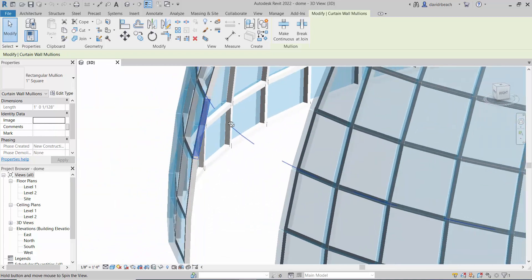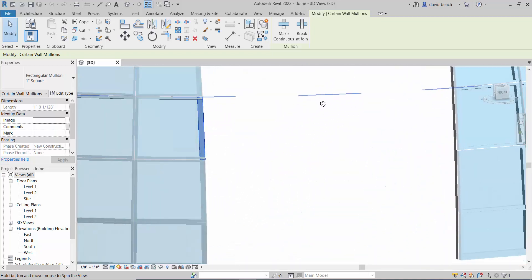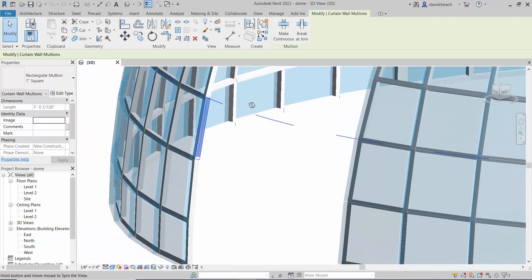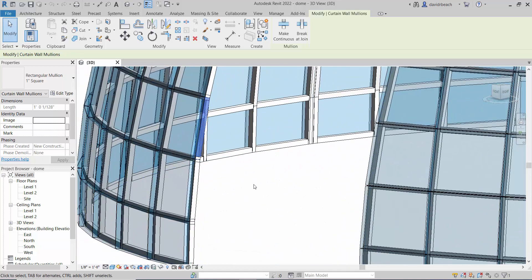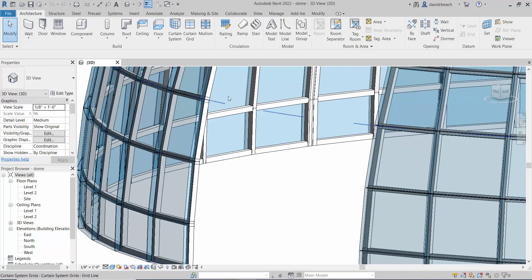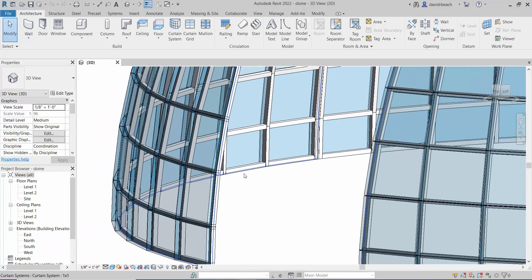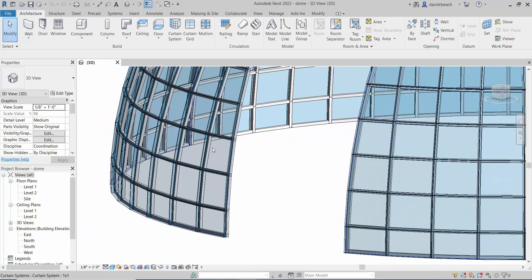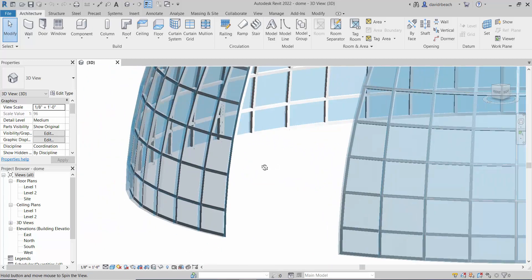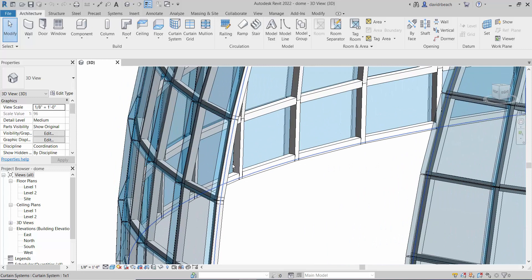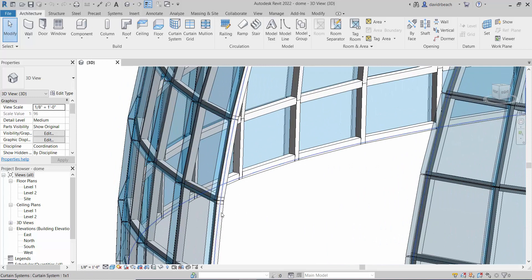That's kind of an interesting look, and that actually might be how something like this would be built - with a light steel frame behind it with the glass panels floating out in front. But if we wanted those mullions to be a little bit more between the glass, there's a quick fix.